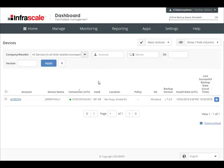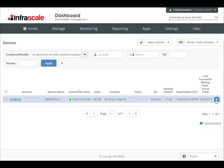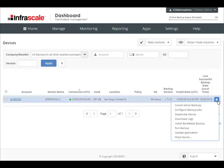It will also show you the details related to the last connection date, the amount of used space, the OS version, the backup client version, and the last successful backup. And similar to the company and backup accounts, you'll also find a set of settings on the right hand side. These settings will only show if the device has an active connection indicated by the green light.